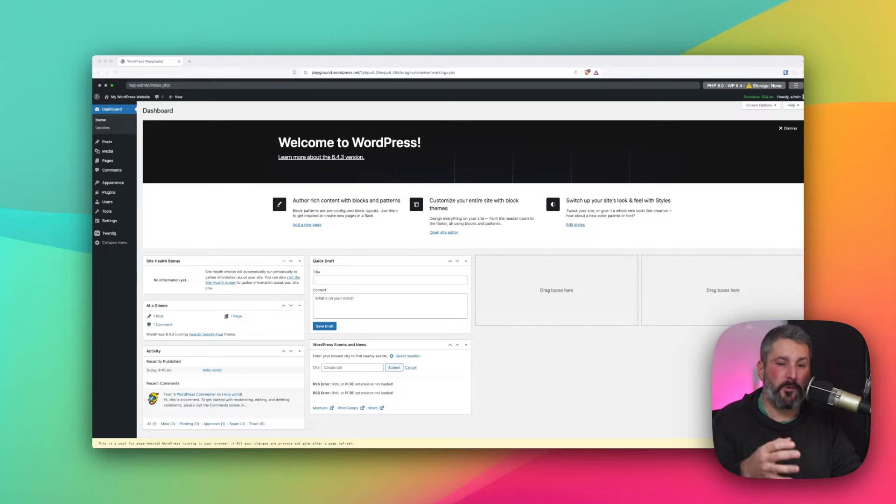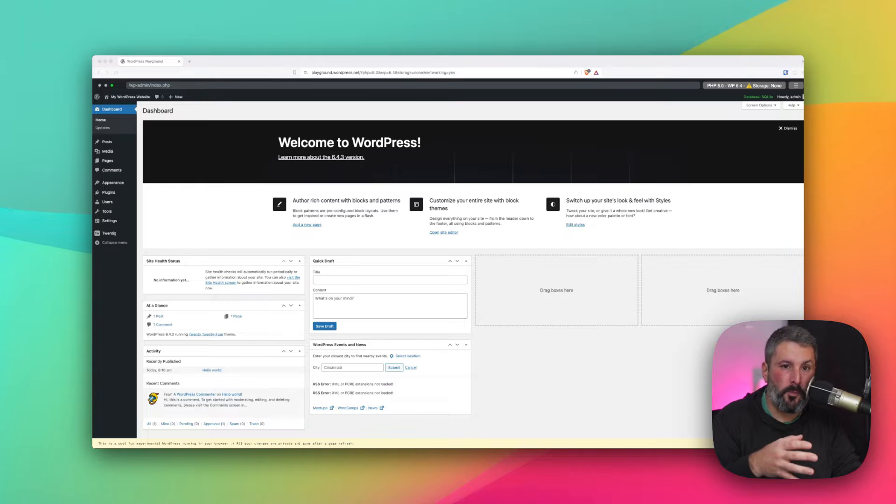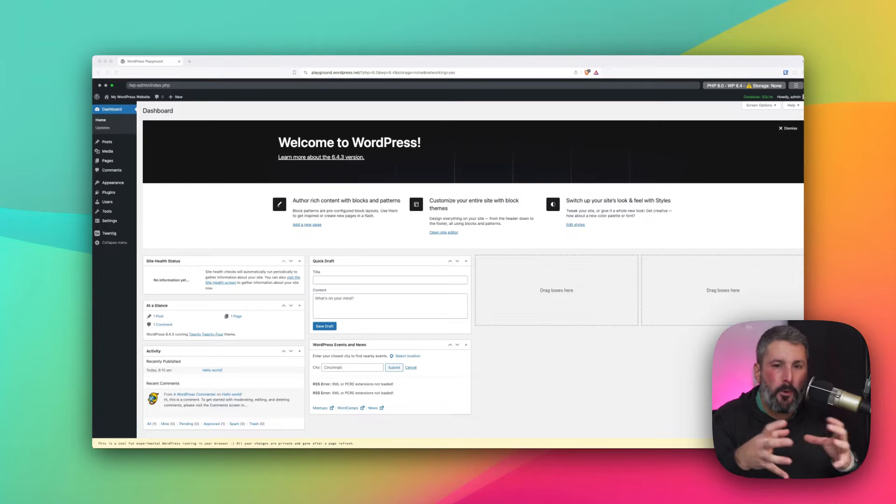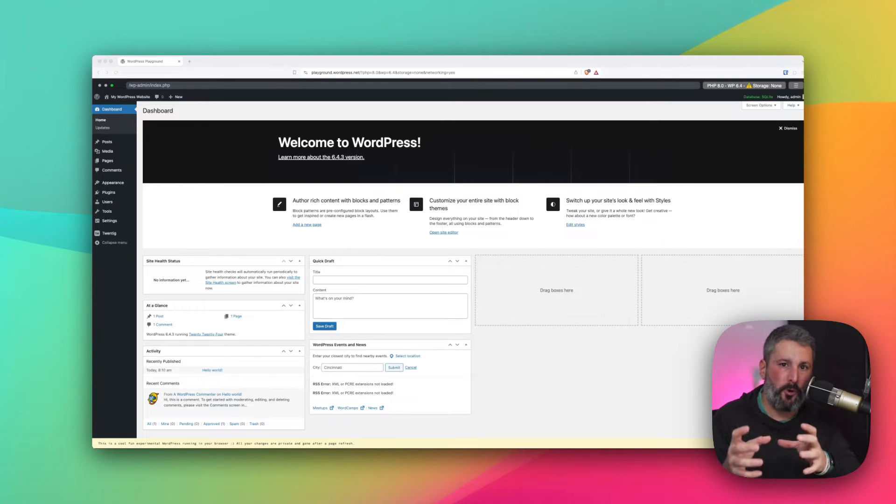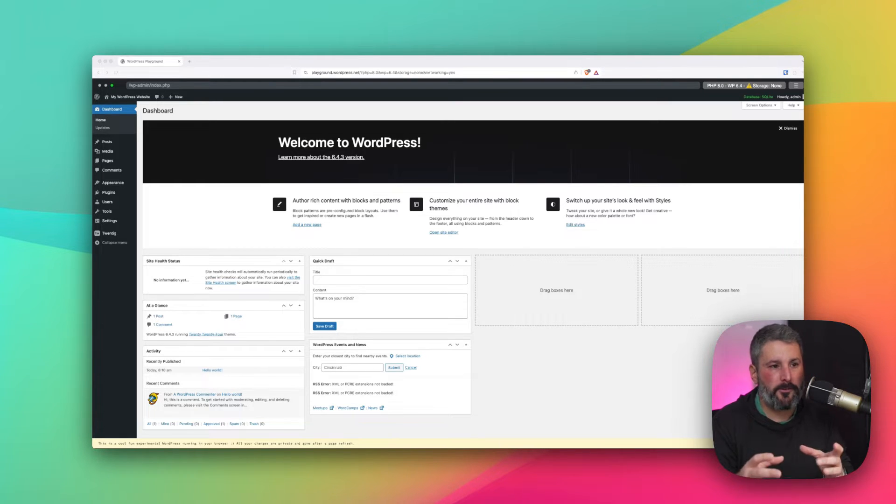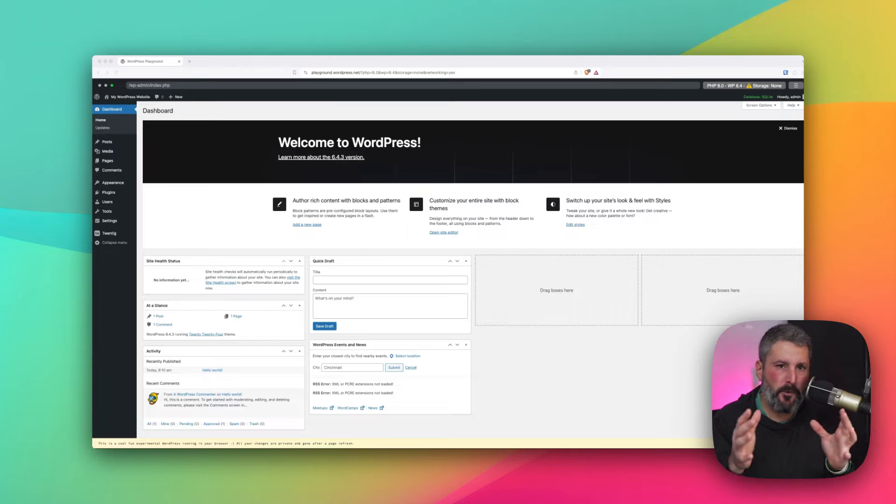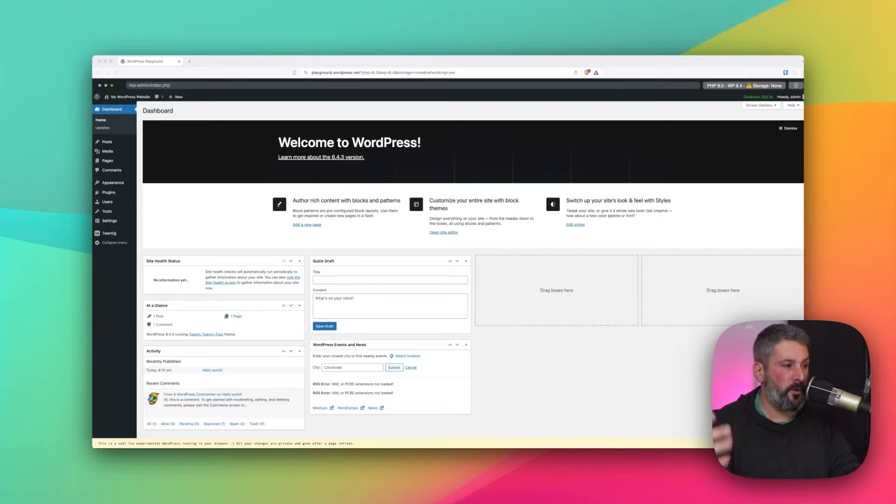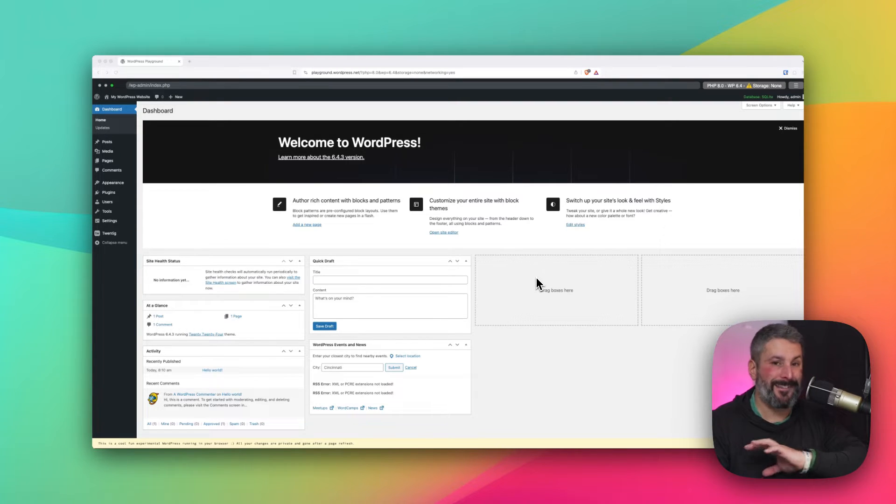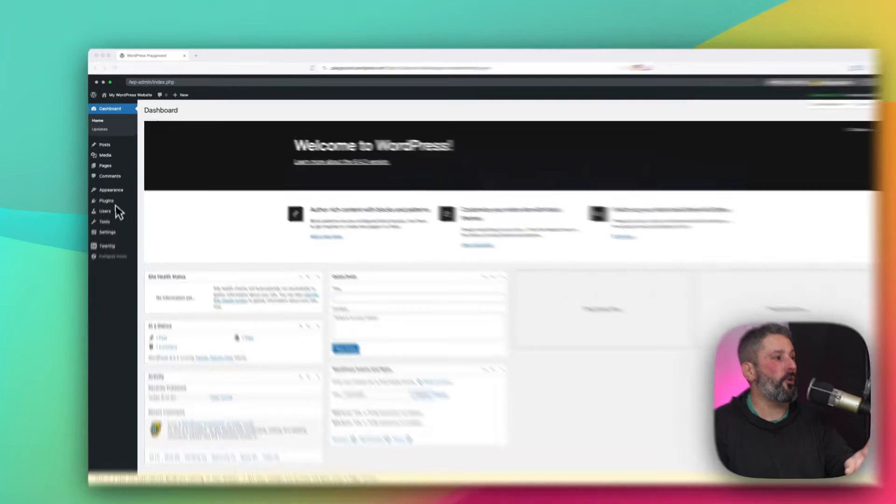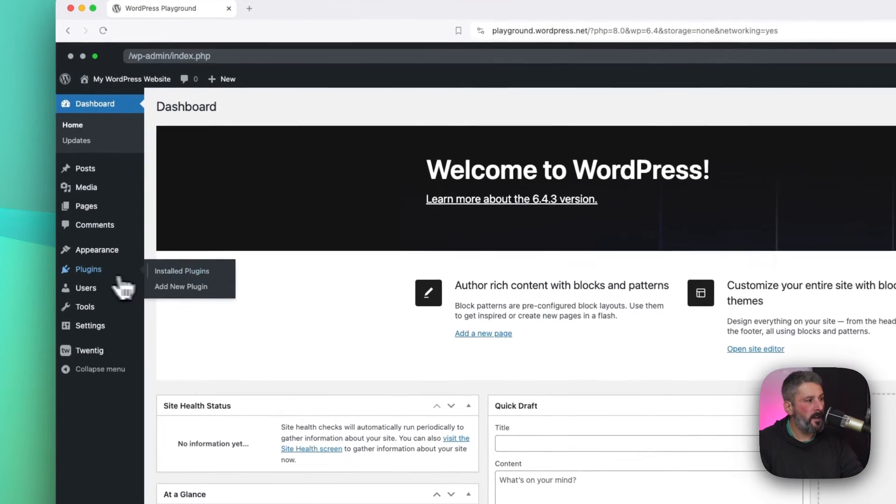Though I will show you two plugins today that will allow us to do some very simple mobile breakpoint things like hide or show blocks and patterns at certain breakpoints. Or you can go even further with one of the other plugins I'll show you, which has a lot of visibility features. What are those plugins? Let's take a look.